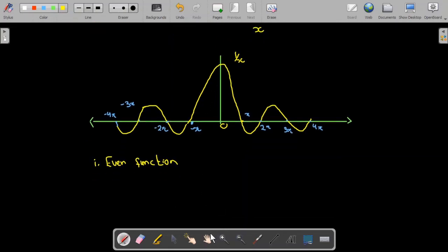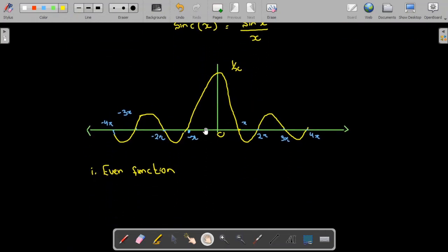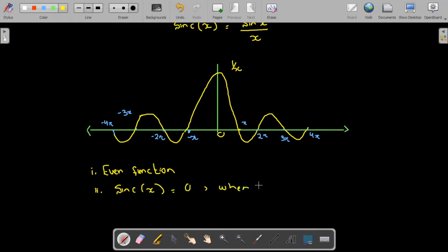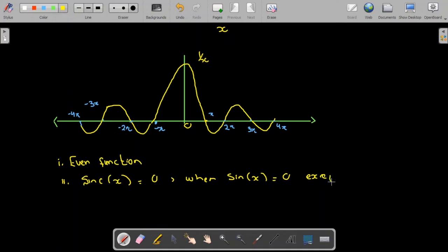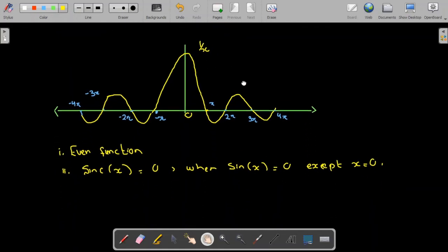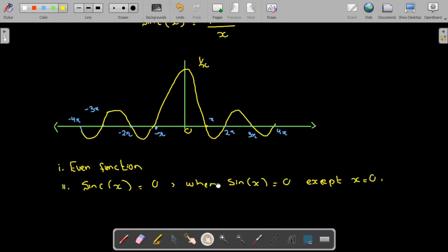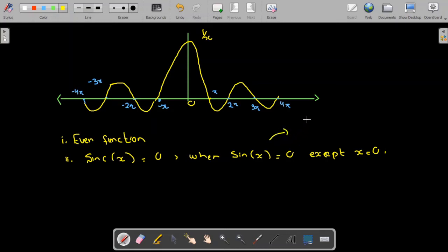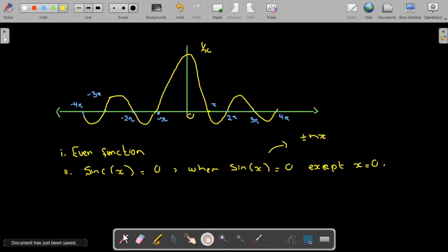The second property: since sinc(x) = sin(x)/x, sinc(x) equals 0 when sin(x) equals 0, except at x = 0 where sin(x)/x would be undefined. Sin(x) = 0 at integer multiples of nπ, so sinc(x) = 0 at ±nπ. From the graph, we can see zero crossings at ±π, ±2π, ±3π, ±4π, and so on.